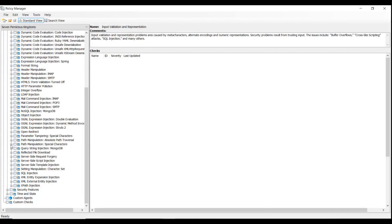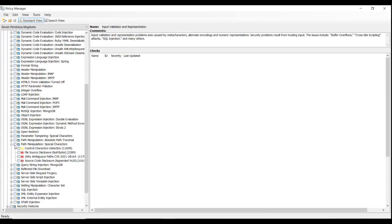Select Path Manipulation, enable the checkbox, save the policy file, then close the Policy Manager.